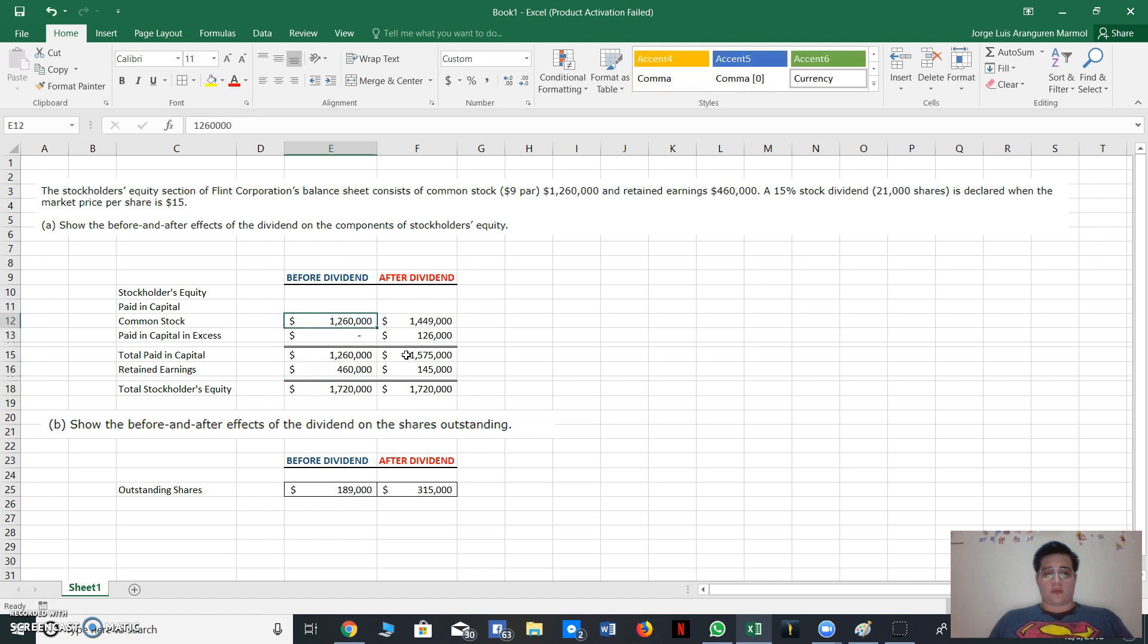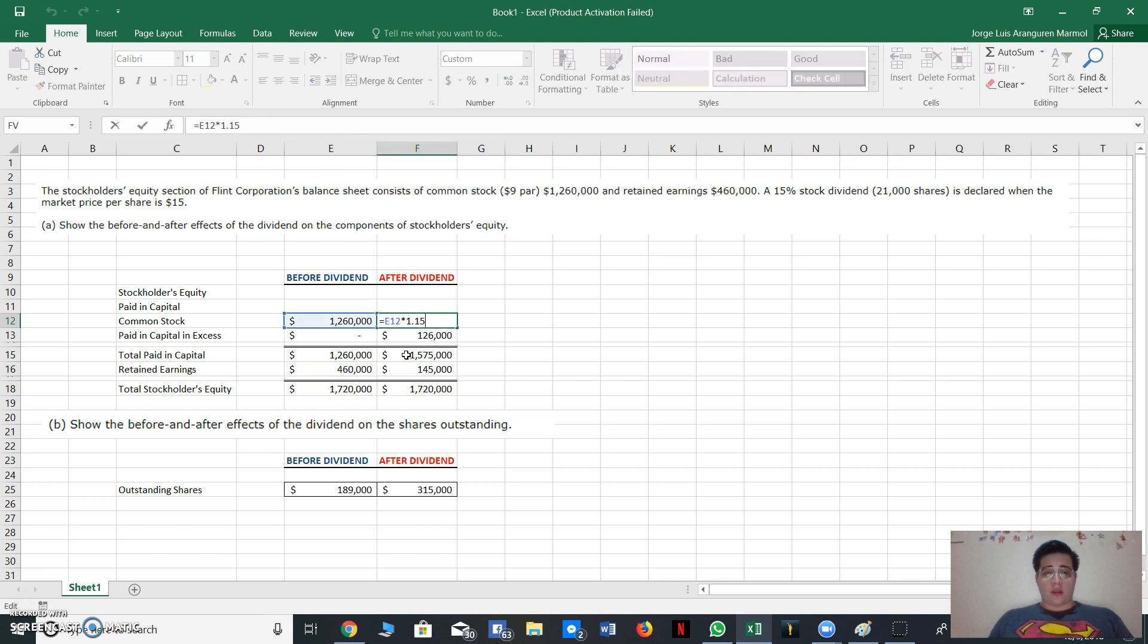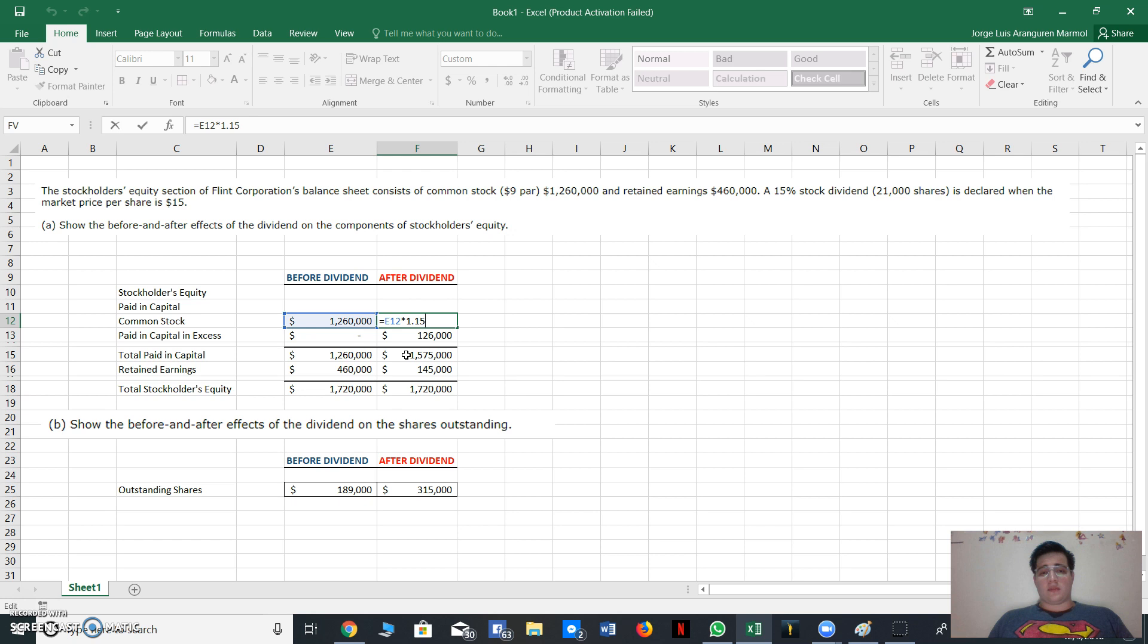And for solving after dividend, we have here it says that 15% stock dividend was declared. So we multiply the common stock times 1.15, that is like we add the 15%, and then we have $1,449,000.